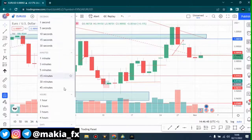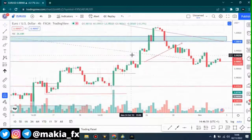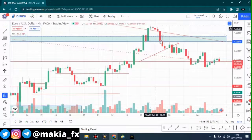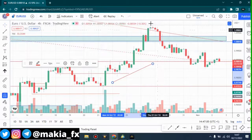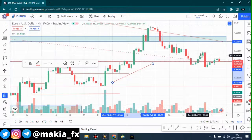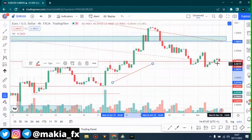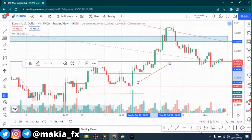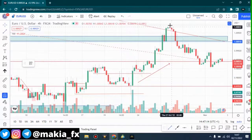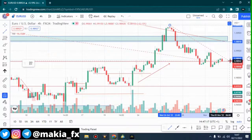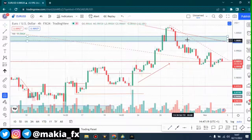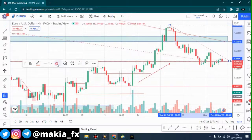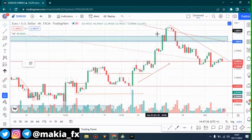On the four-hour time frame, pretty much the same picture. As you can see, it is forming lower lows and lower highs. Ever since it hit this area it started falling down and we're just seeing base rallies. I want to draw a descending channel to show you guys that the euro is trading in a descending channel.